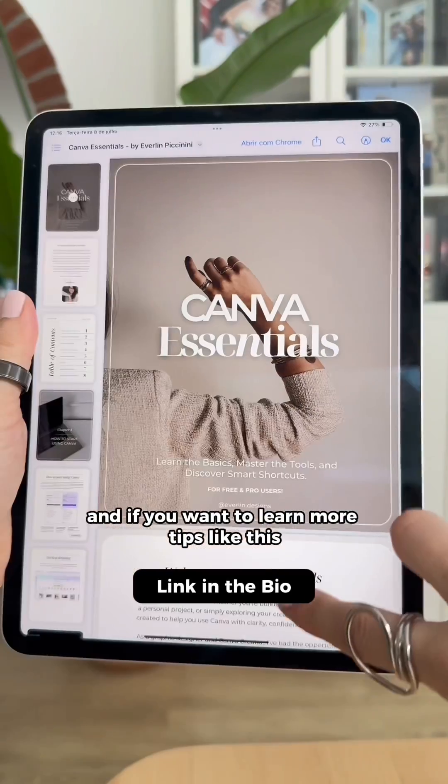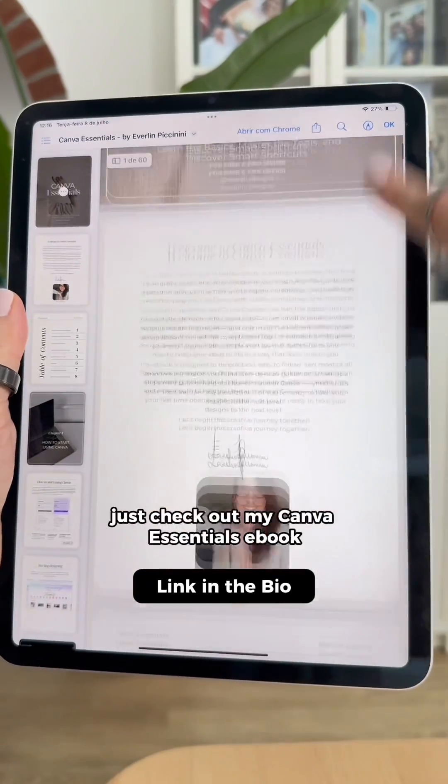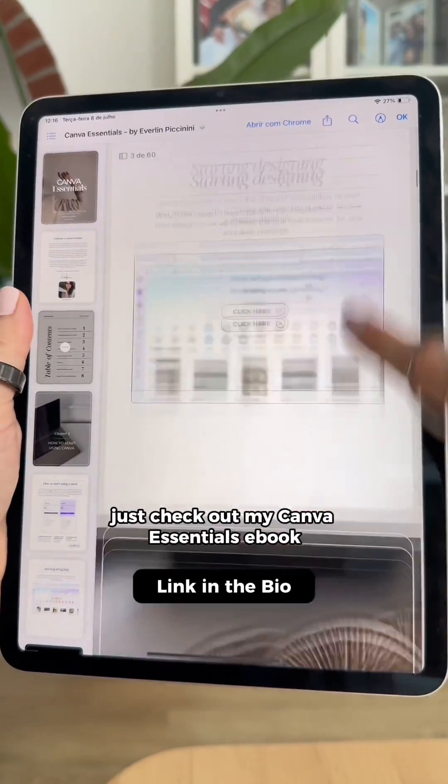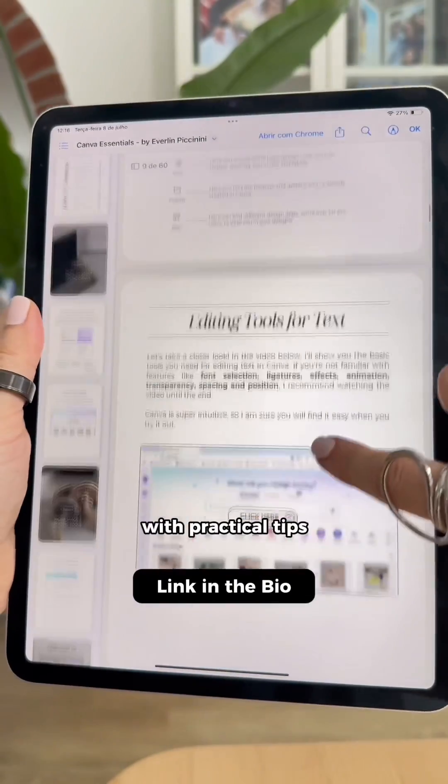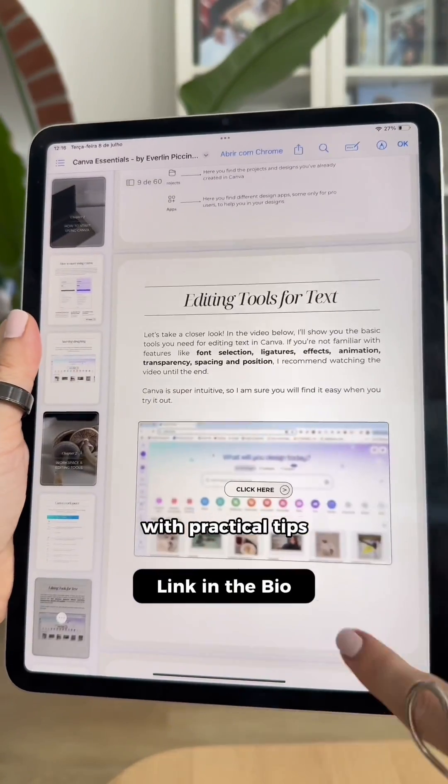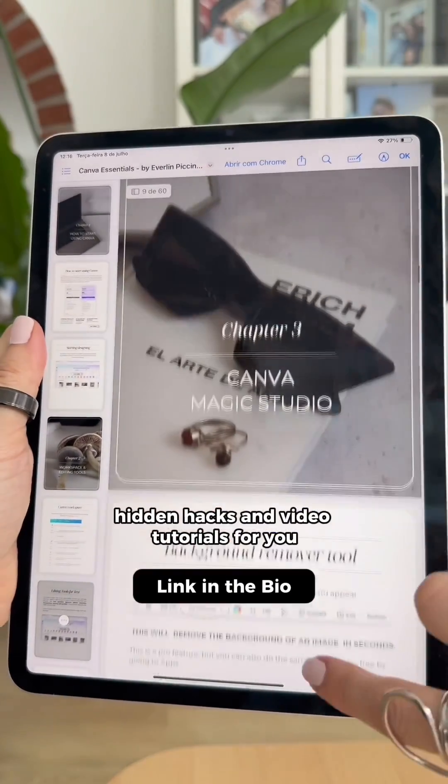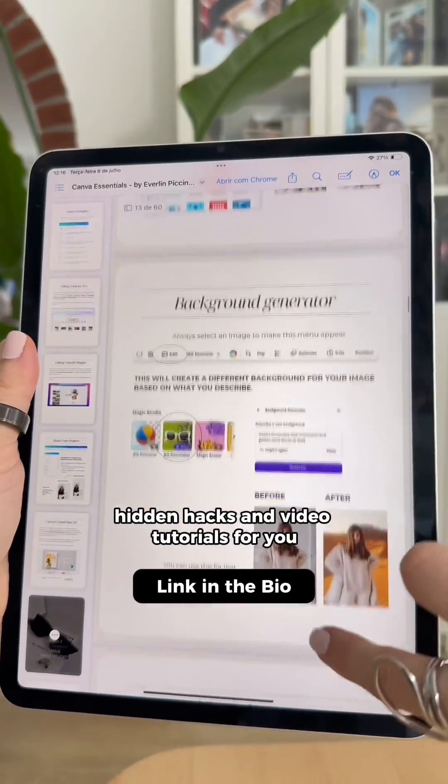If you want to learn more tips like this, just check out my Canva Essentials ebook with practical tips, hidden hacks and video tutorials for you.